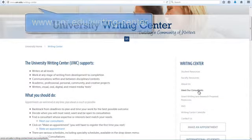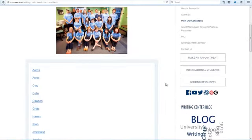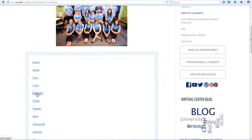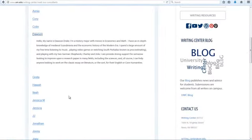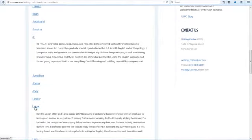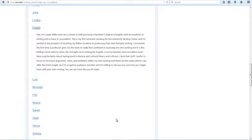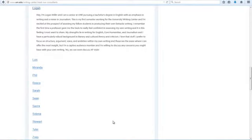From here you can click Meet Your Consultants to look at our consultant bios. We have consultants from many of the disciplines across campus, so while all of our consultants are qualified to help you with any of your writing, you can find a consultant who has taken similar classes or has experience with a specific project you're working on if you'd like to.